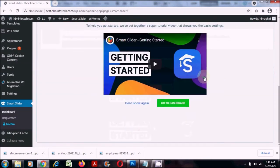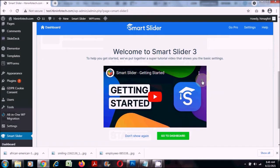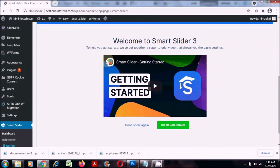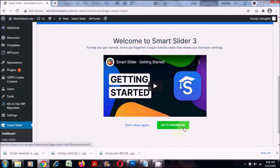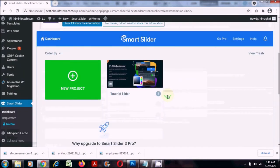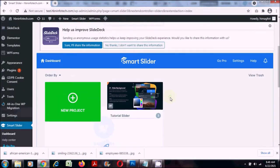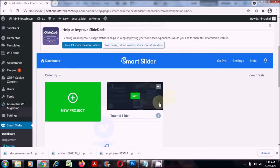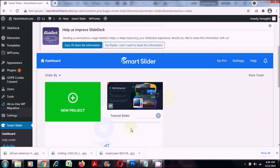Once the installation is done you can scroll down, go to Smart Slider and click on dashboard. Initially it shows a message — you can just click on go to the dashboard. Here you can either use the templates or create from scratch.